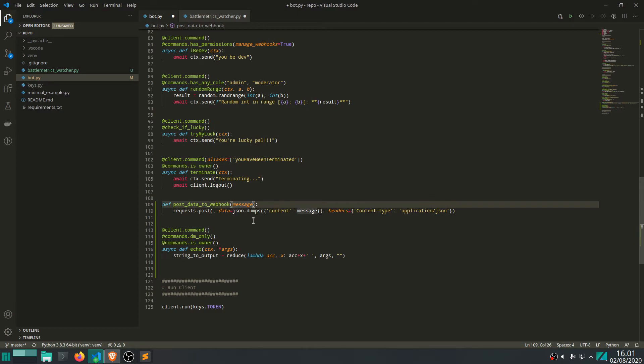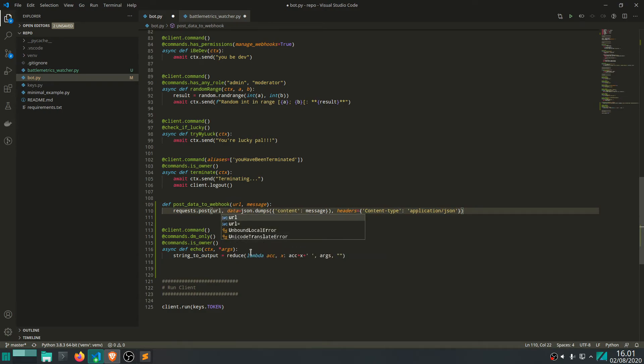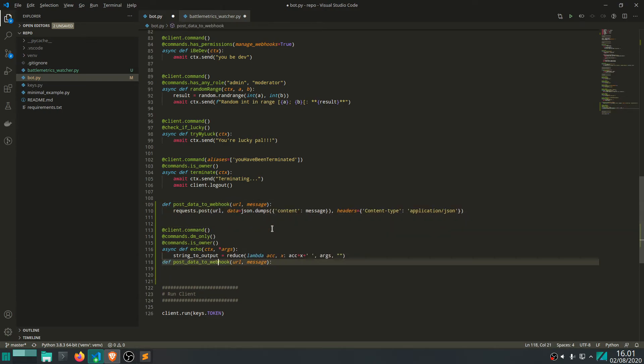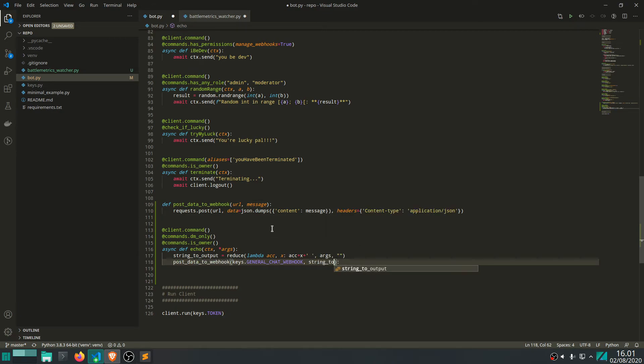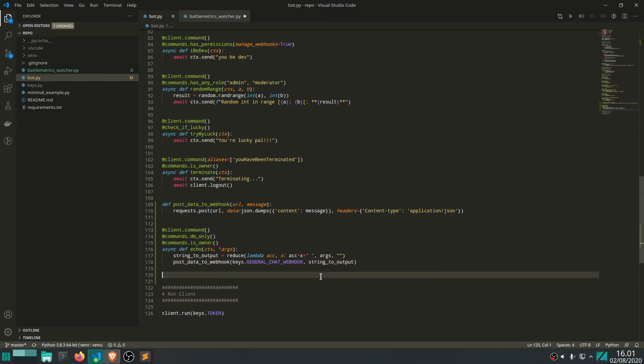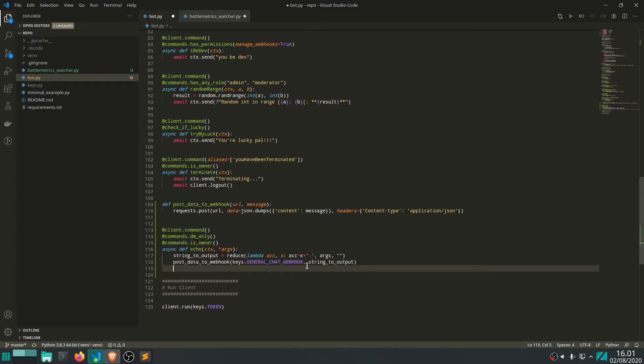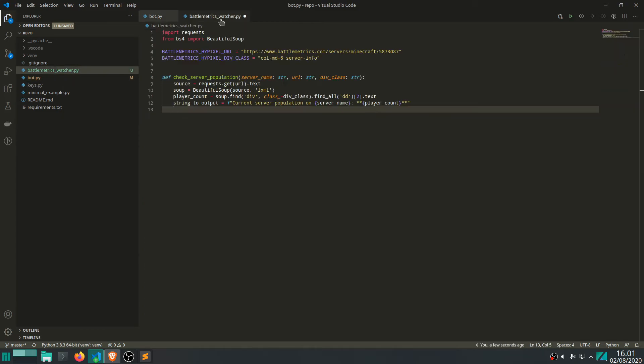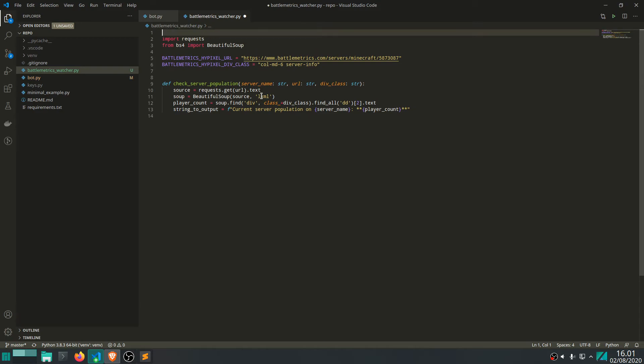And also, this is something we also want to make a variable, I think, or like an argument. So, we can actually use a different webhook in the future, but use the same function. So, let's write url. And then let's call this function down here, like we did before. There we go. And string to output. Remove this. There we go. So, this should work as before.